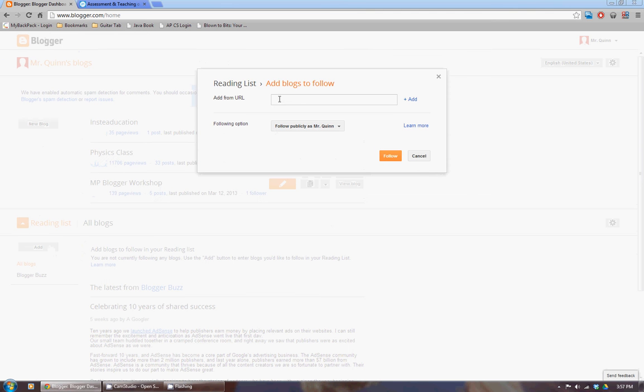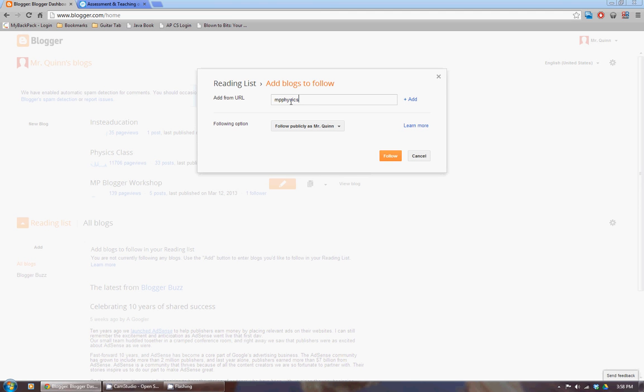And it'll say, well, which blog would you like? Give me a URL. So I will add, how about my physics blog, mpphysics.blogspot.com.